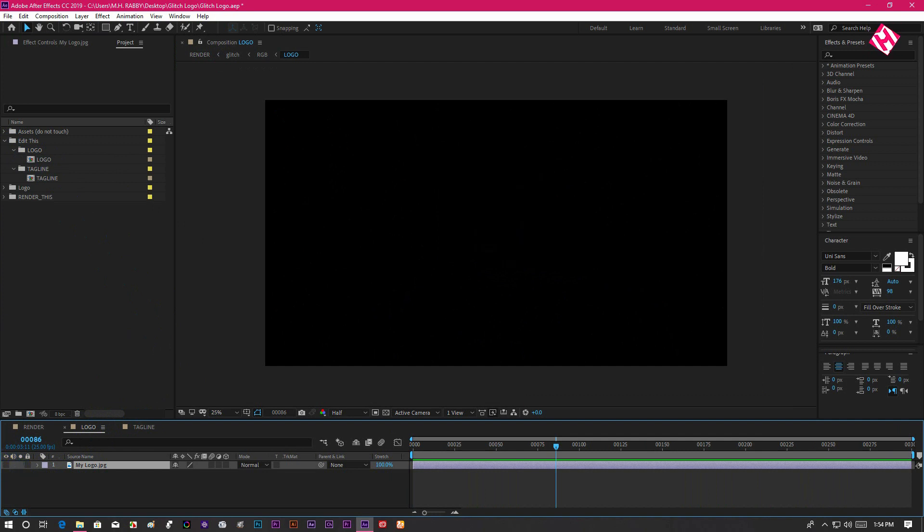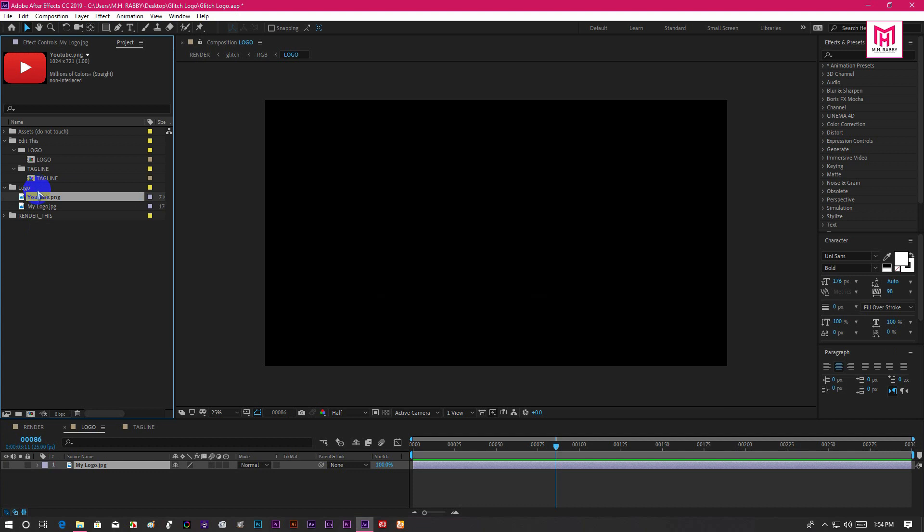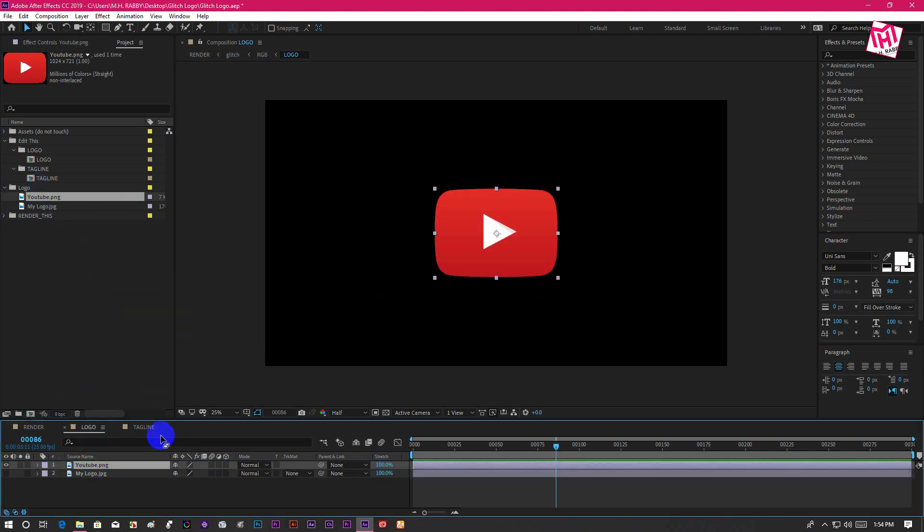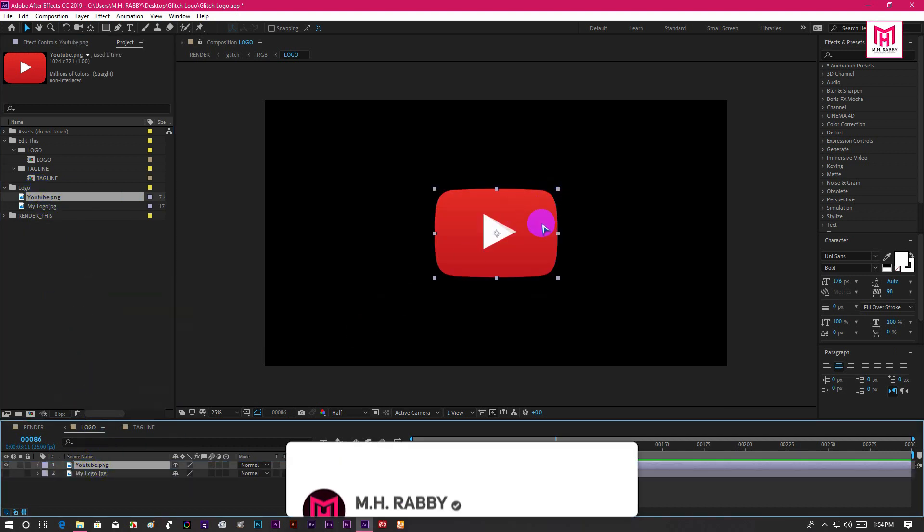Then drag your logo to the project panel. Now drag the logo and place it on the composition.